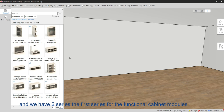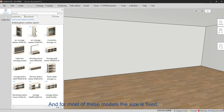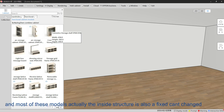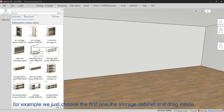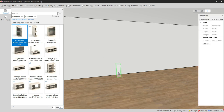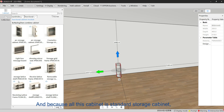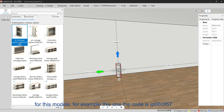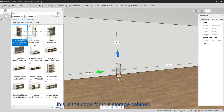For most of these functional cabinet models the size is fixed, because they are standard cabinet models. The inside structure is also fixed and cannot be changed. For example, if we choose the first one — the storage cabinet — and drag it inside, each kind of cabinet has a special code. This one is JP00C057.